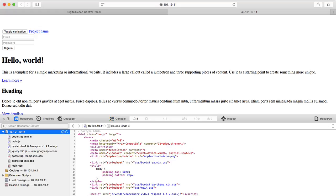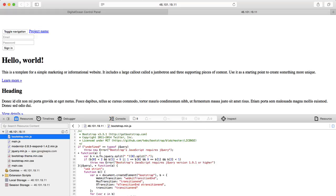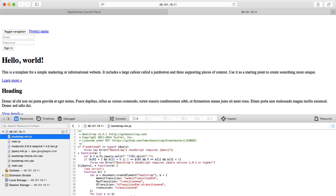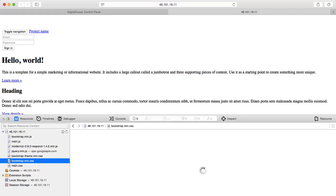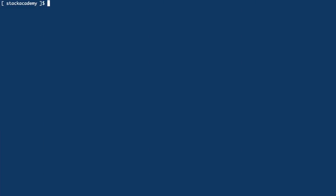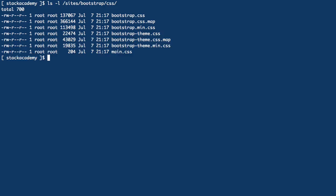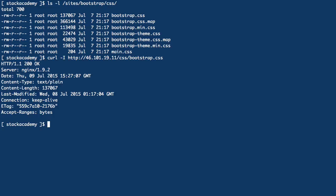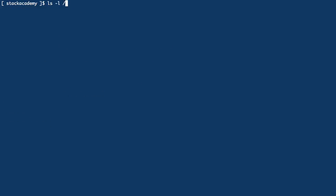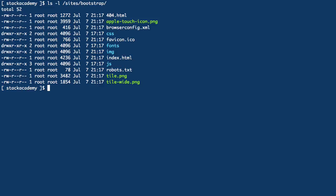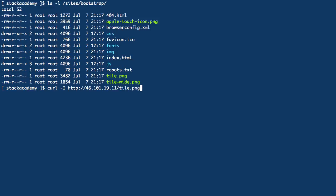So what's going on here is that nginx isn't sending the correct MIME type and we can confirm this by requesting the response headers of one of those stylesheets by using curl with a capital I flag. And there we have text/plain. If we check one of the images, again text/plain.